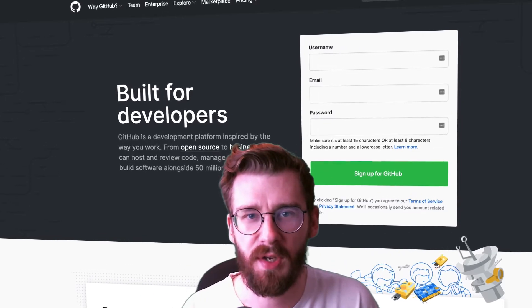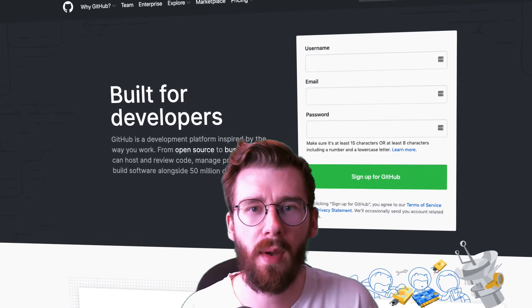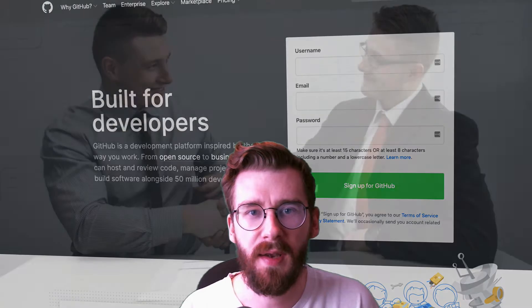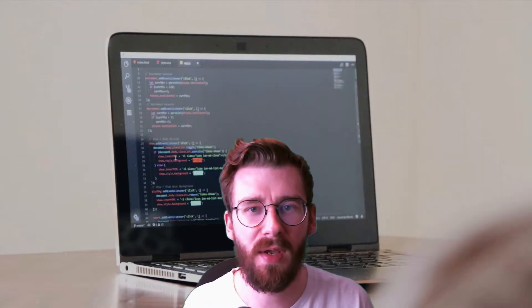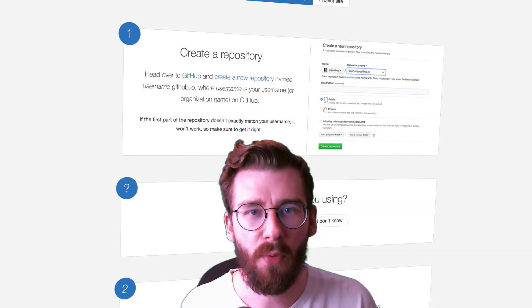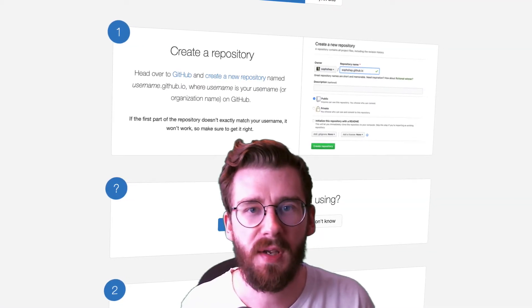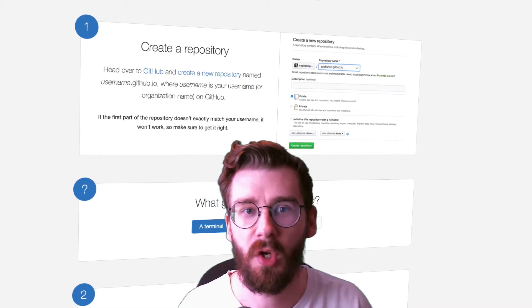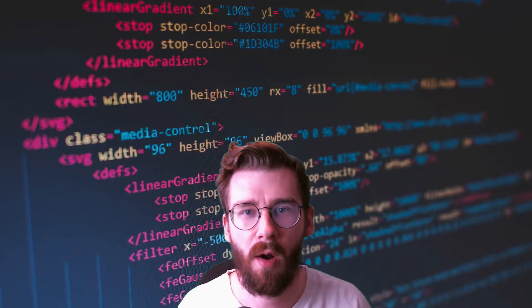A GitHub page is a great way to share and demo the projects you've been working on. It can help you get a job as a developer and prove your skills. It's a great way to tell the world about all the amazing things you've been working on. With GitHub Pages, you don't need to pay for anything — it's absolutely free. You don't need to worry about server management, complex configurations, databases, or anything like that.